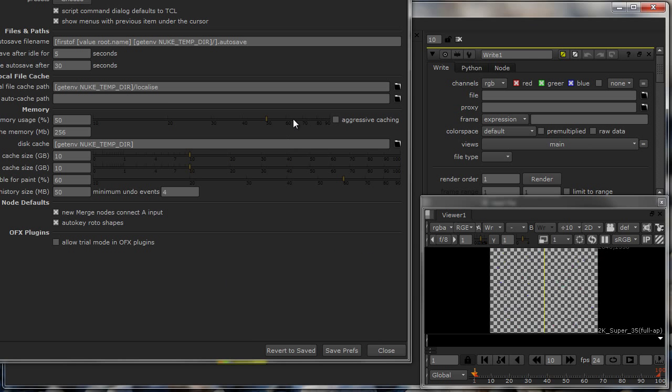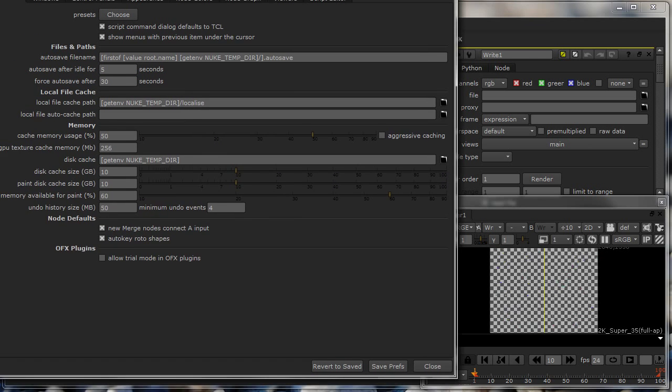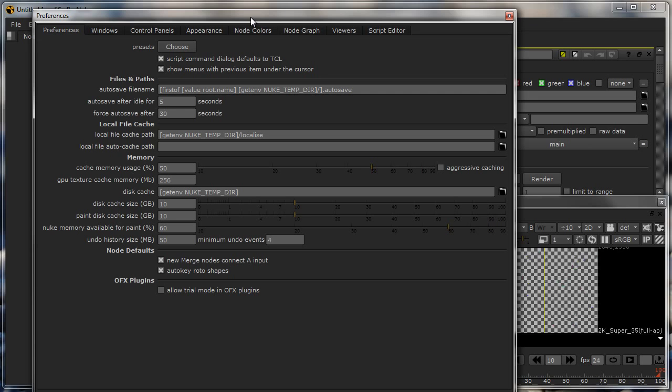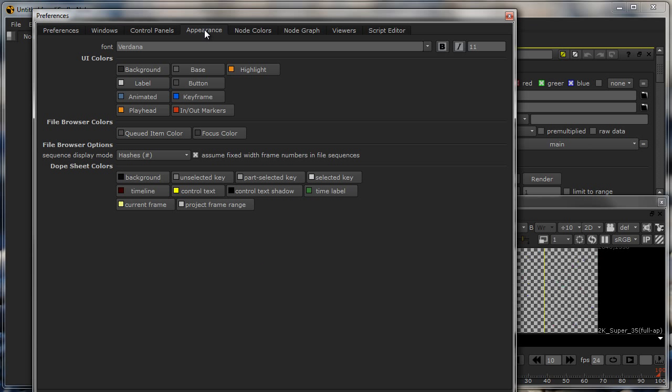I'll go into my edit and I'll go under preferences. This is the actual Nuke software preferences. If I go in here, I have loads of things that I can customize.